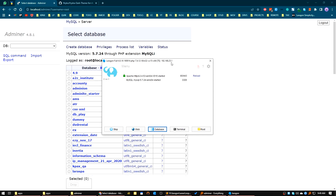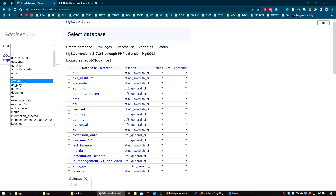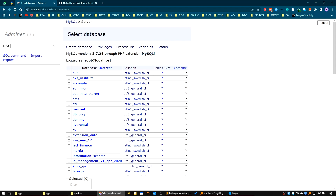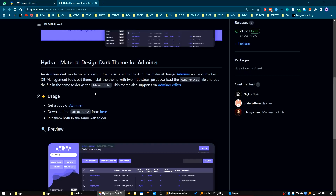As you know, we have already installed the Adminer package to access the database very easily. But as I mentioned, the user interface is not very eye-soothing, so in this video I will show you how to install a nice-looking theme for Adminer.